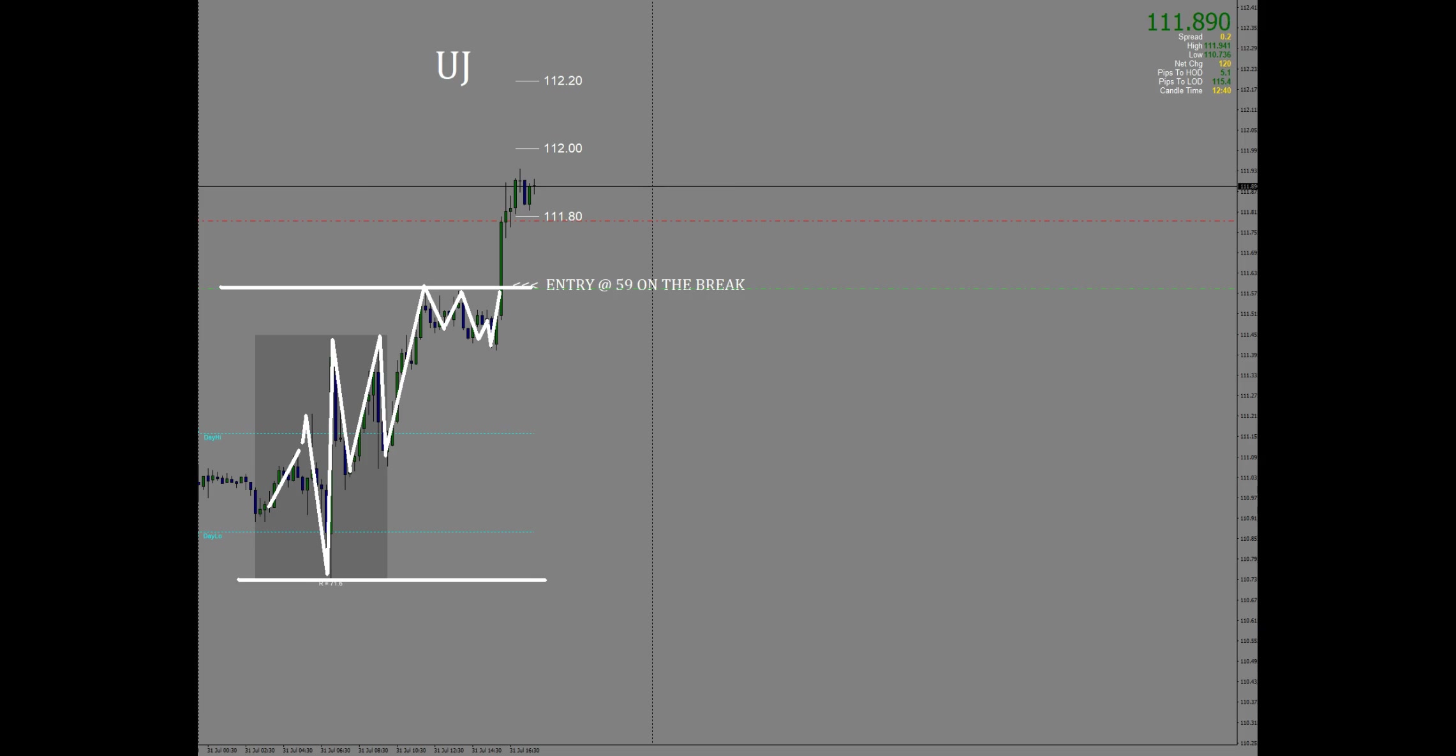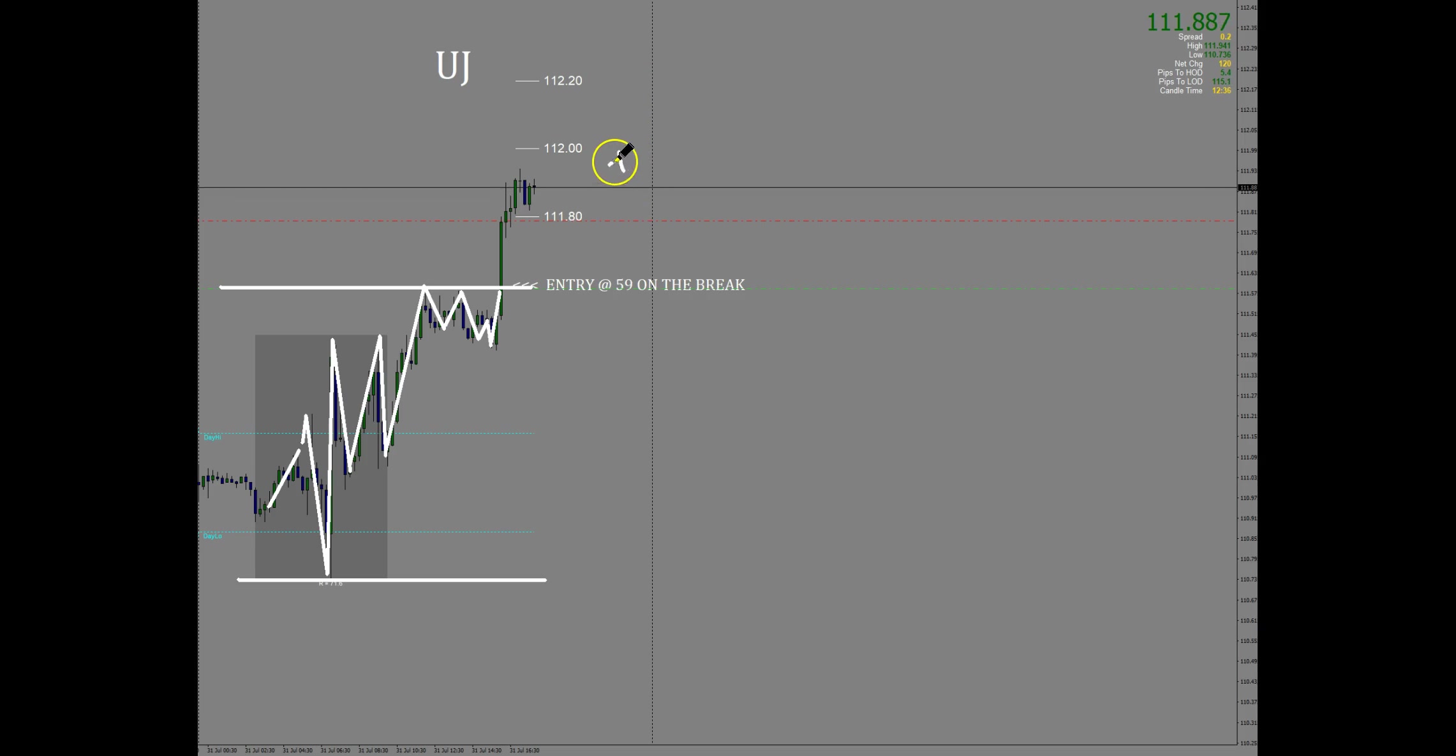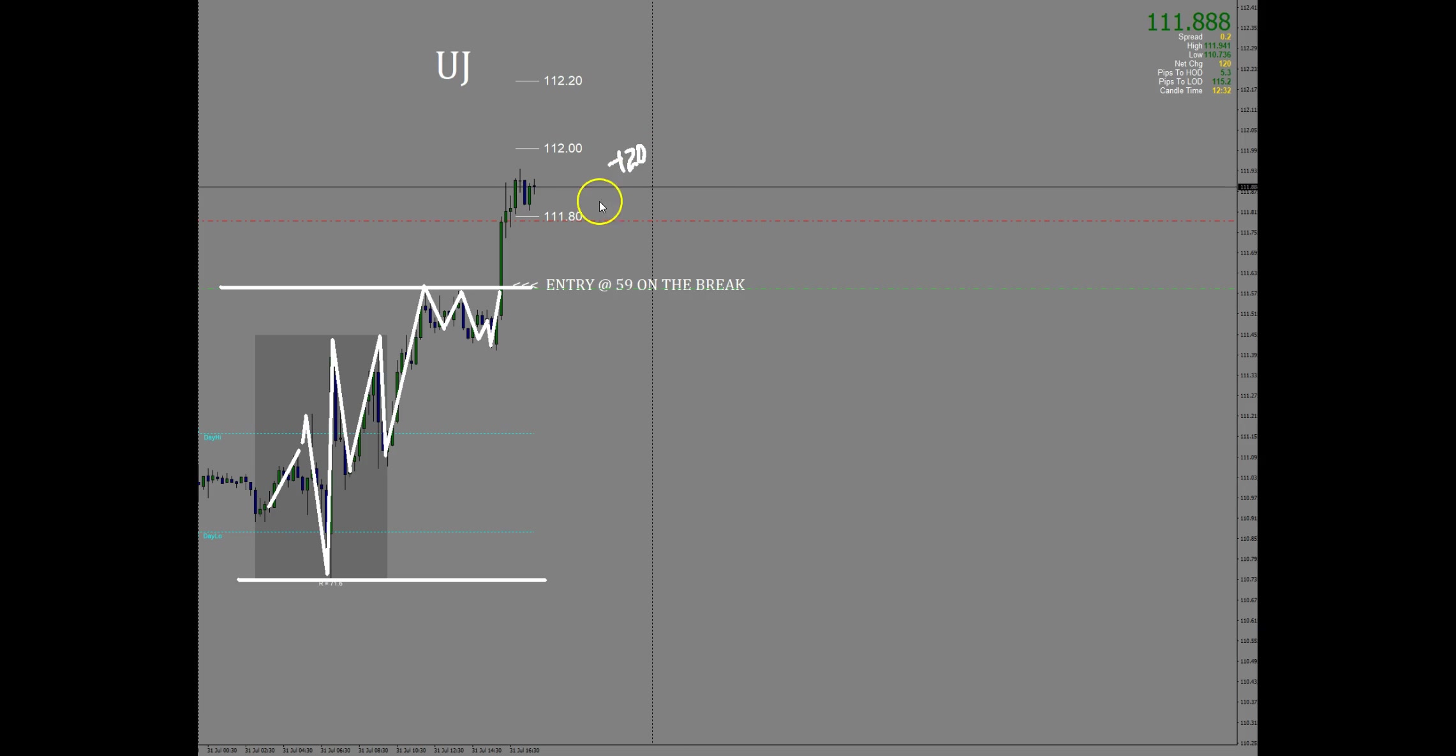Right now I have locked in plus 20 pips on this trade. I am locked in just below the 80 level at 111.79.